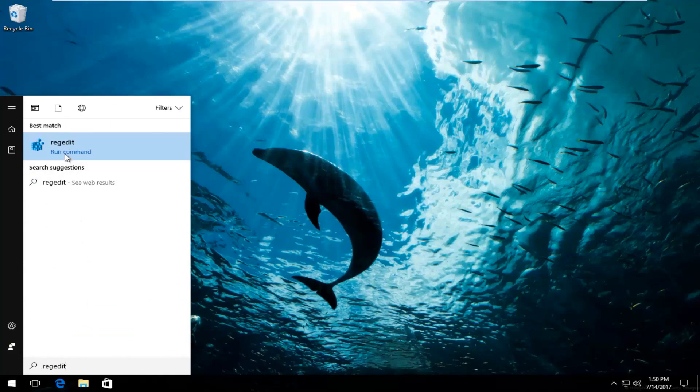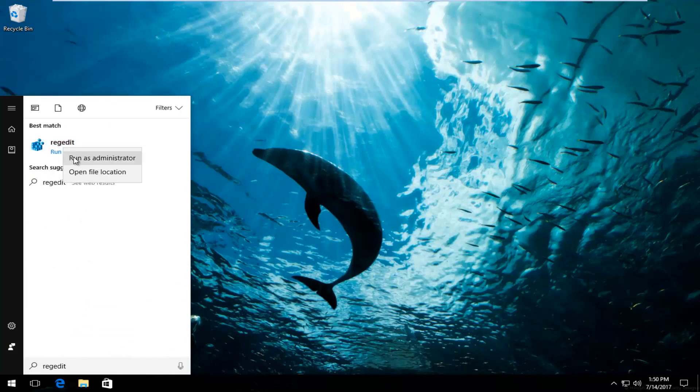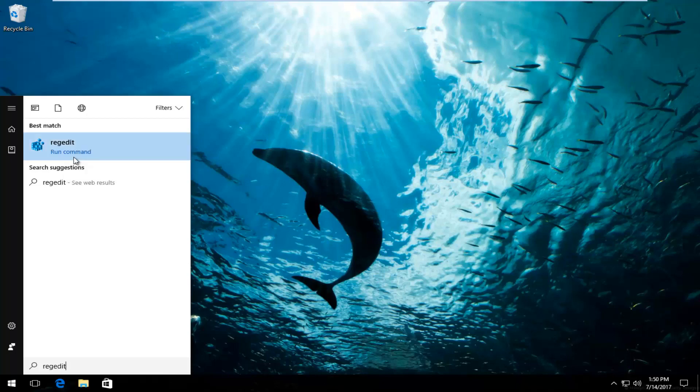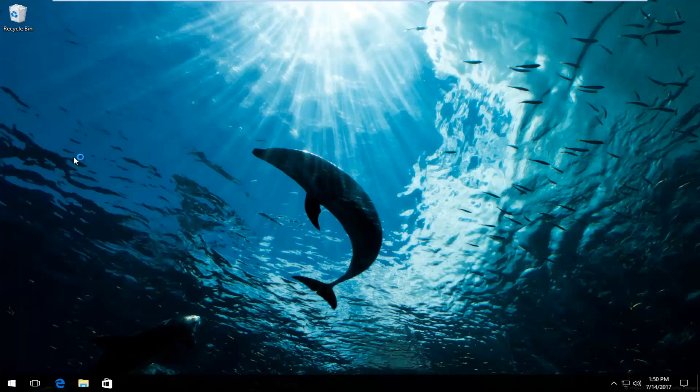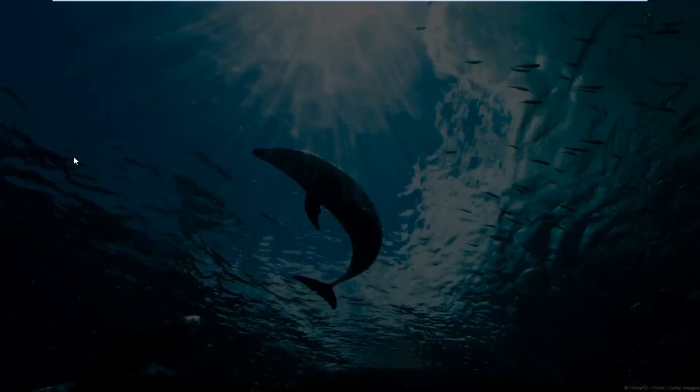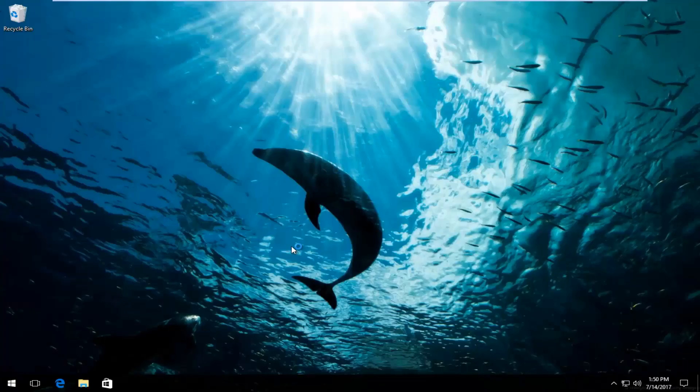So instead of just left clicking and running this command, you want to right click on it and then select run as administrator. If you receive a user account control window, you want to select yes.